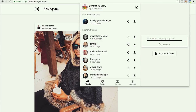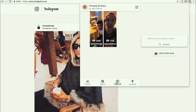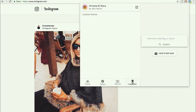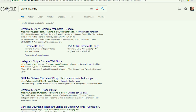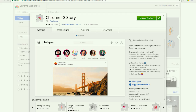You can see the friends you're following, the explore page, other people's stories, live videos recommended for you, and location stories. It's really interesting — you can see stories from other countries and you can download those too. If you want to install this, just Google 'Chrome IG Story' and you'll get the plugin to install to your Google Chrome.